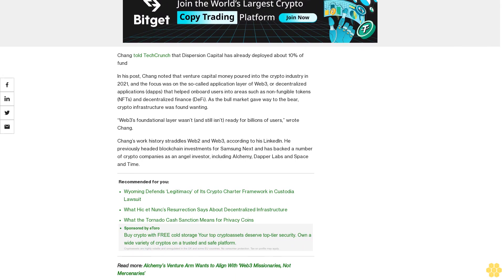Web3's foundational layer wasn't and still isn't ready for billions of users, wrote Chang.